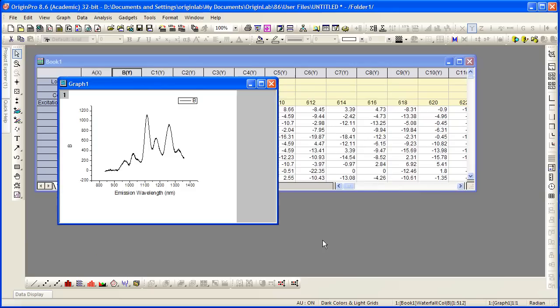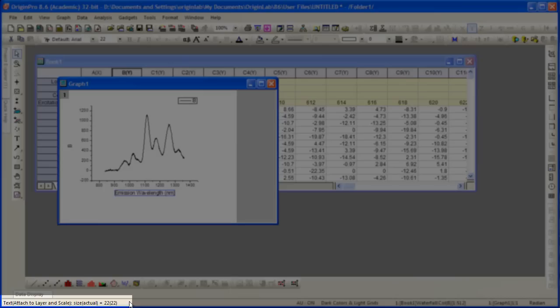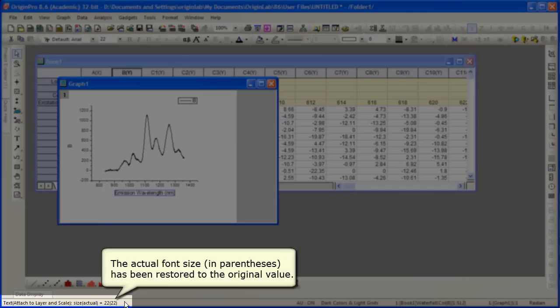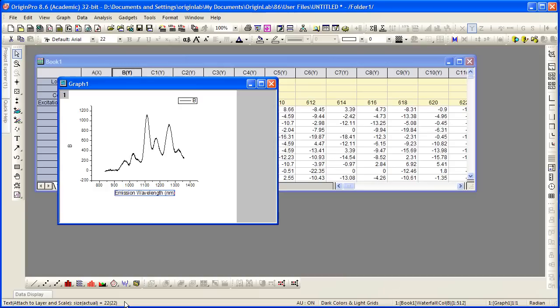Now I can click OK and you can see the text labels increased in size. We can view from the status bar that the actual font size has been restored to the original size. So they're both set to 22.